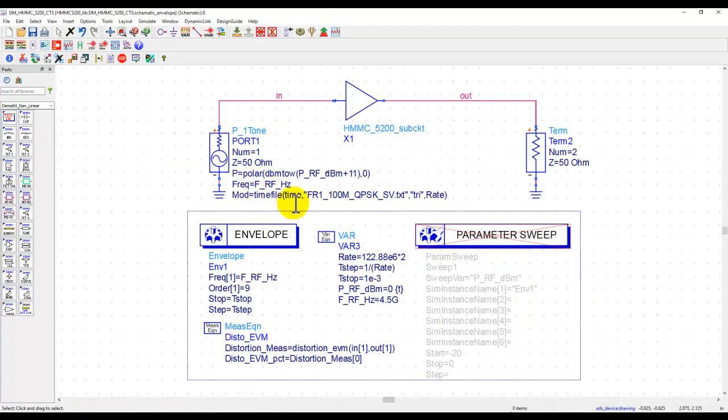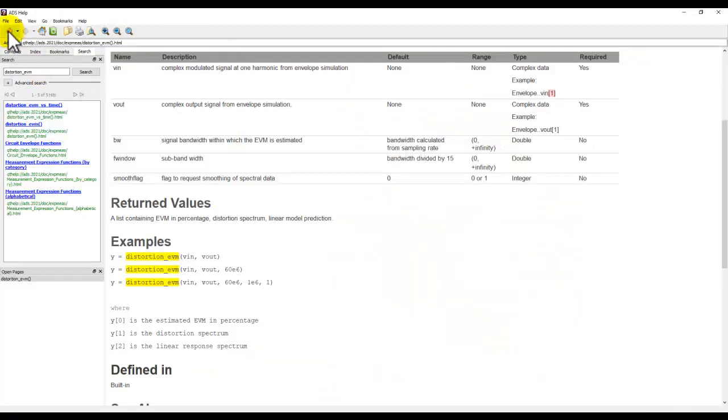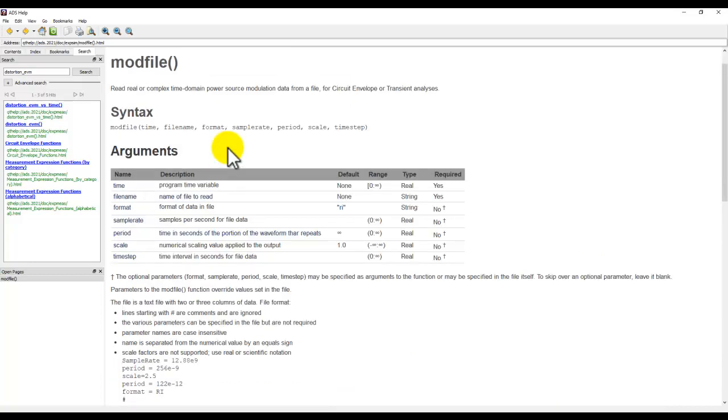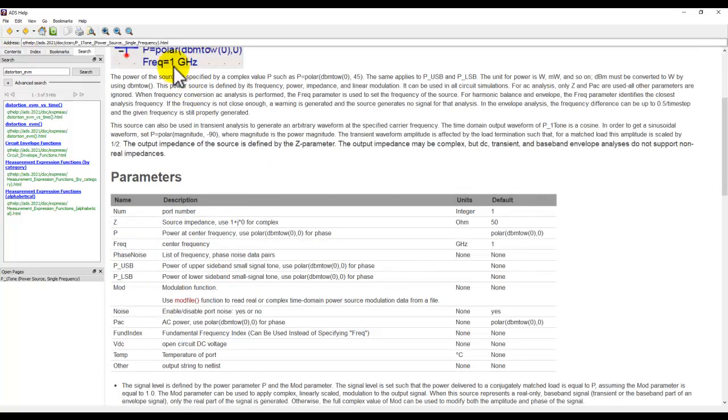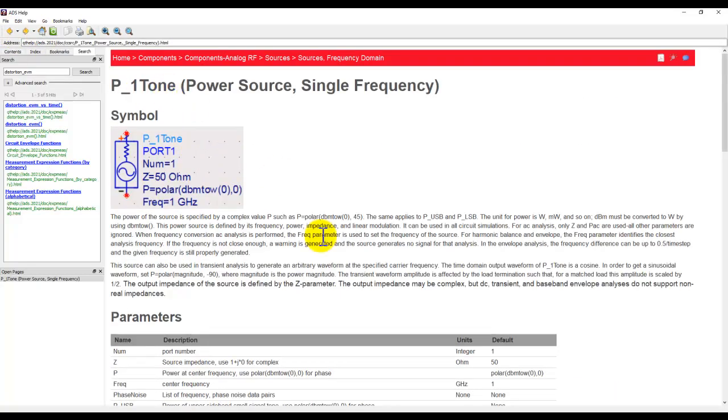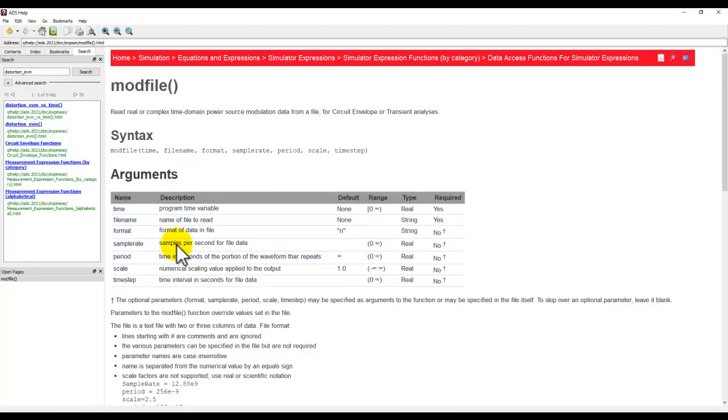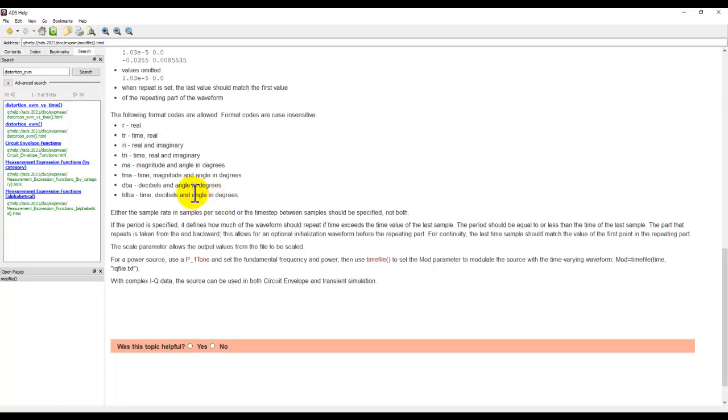Now, this waveform file is being read by P1Tone, which is another interesting enhancement done in ADS 2021. Using this time file function or mod file function, if you go back to the ADS documentation and understand the P1Tone source, you have this new feature called mod file. If you look at mod file, it has a very simple format. You provide the time information, provide the file name, and the format in which your file is.